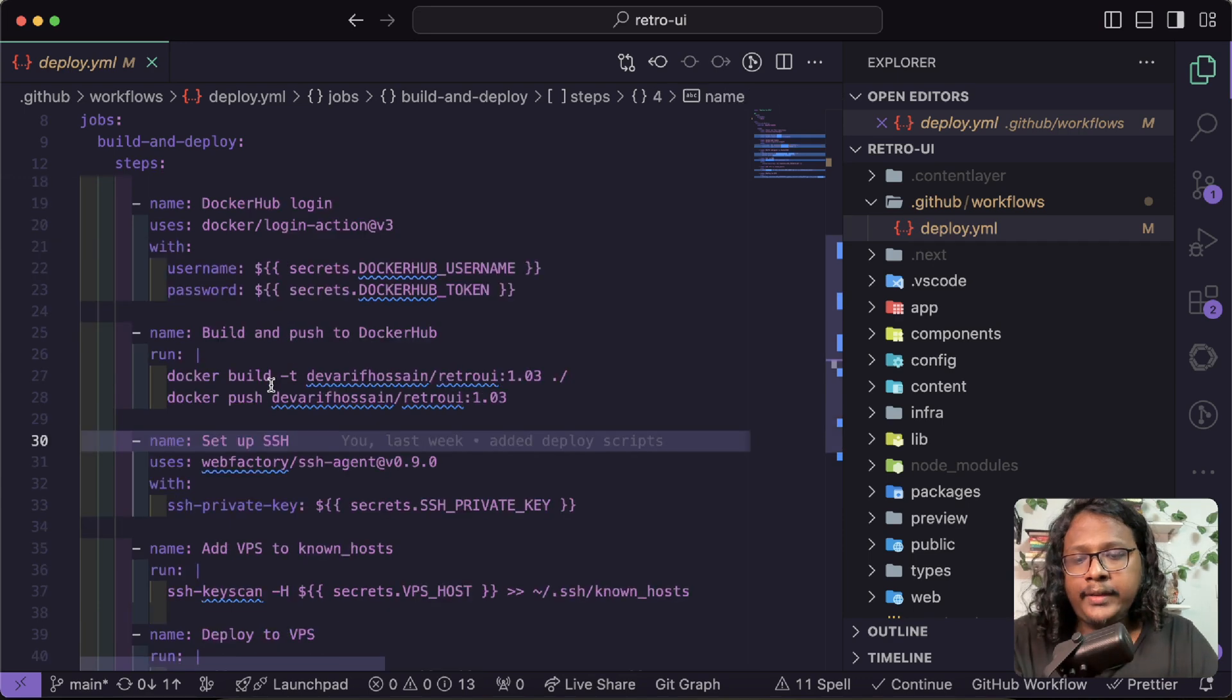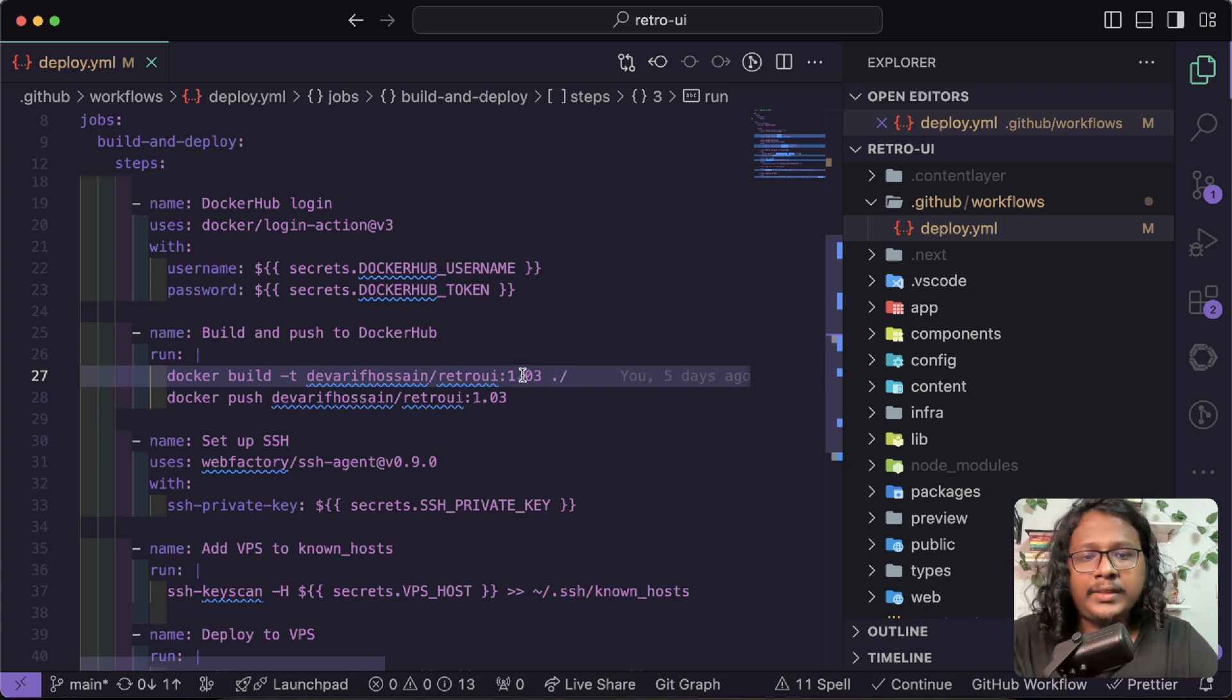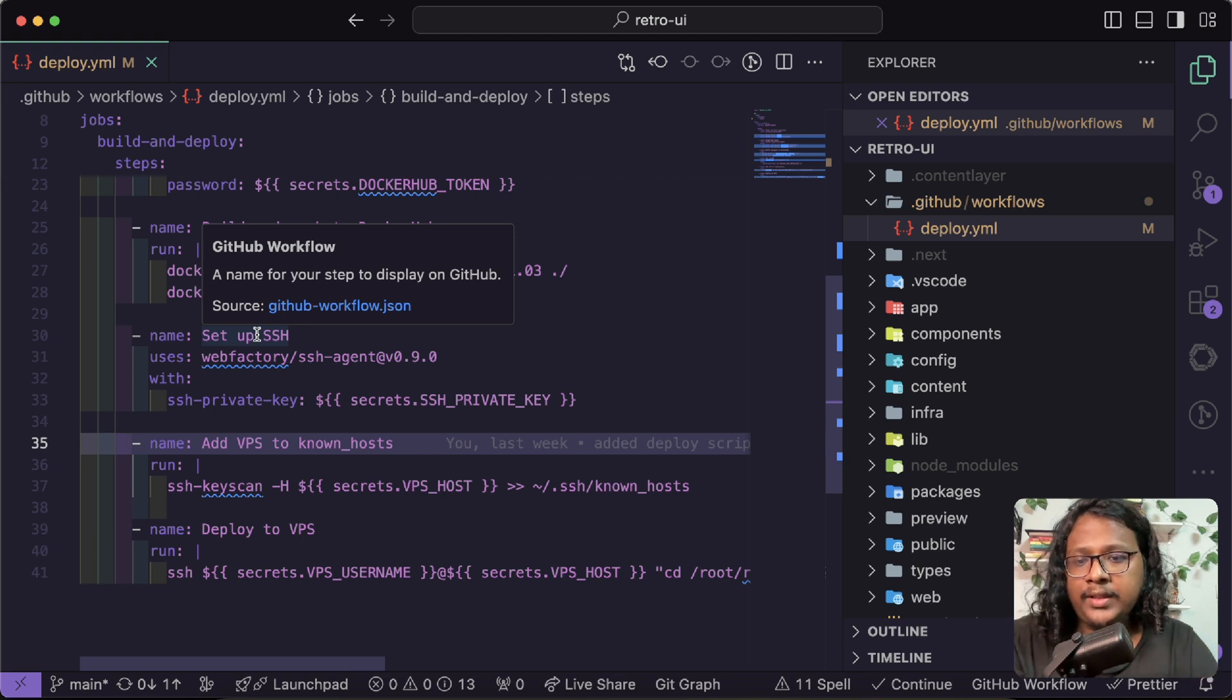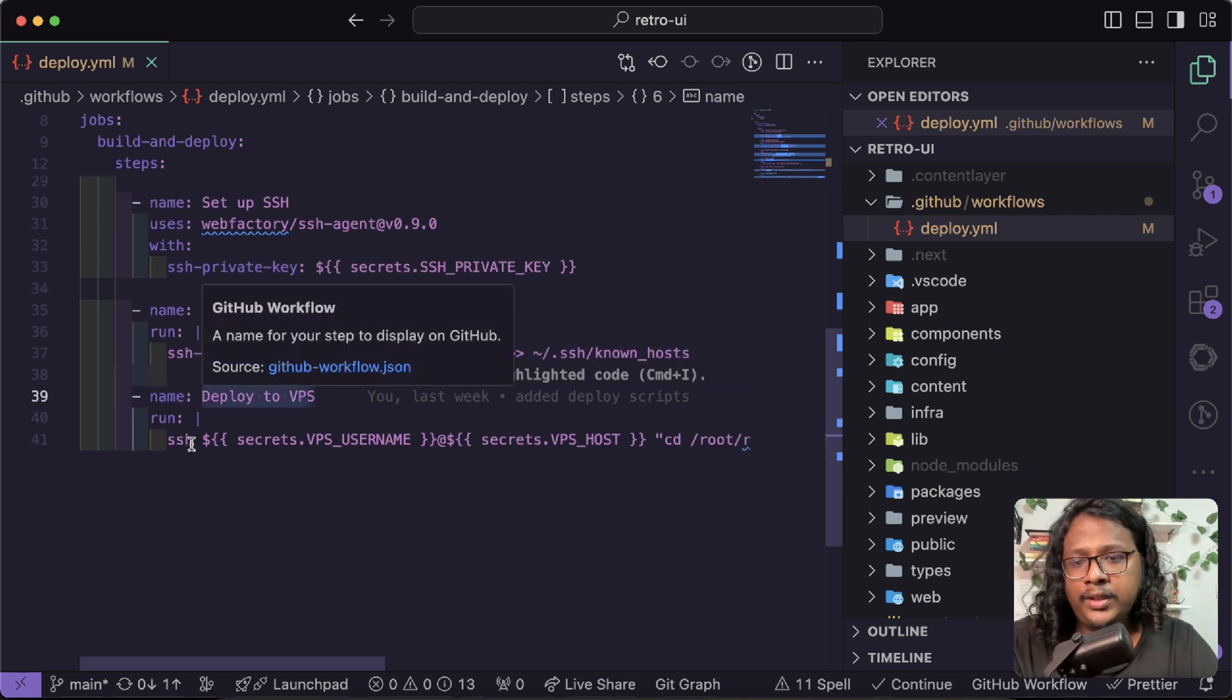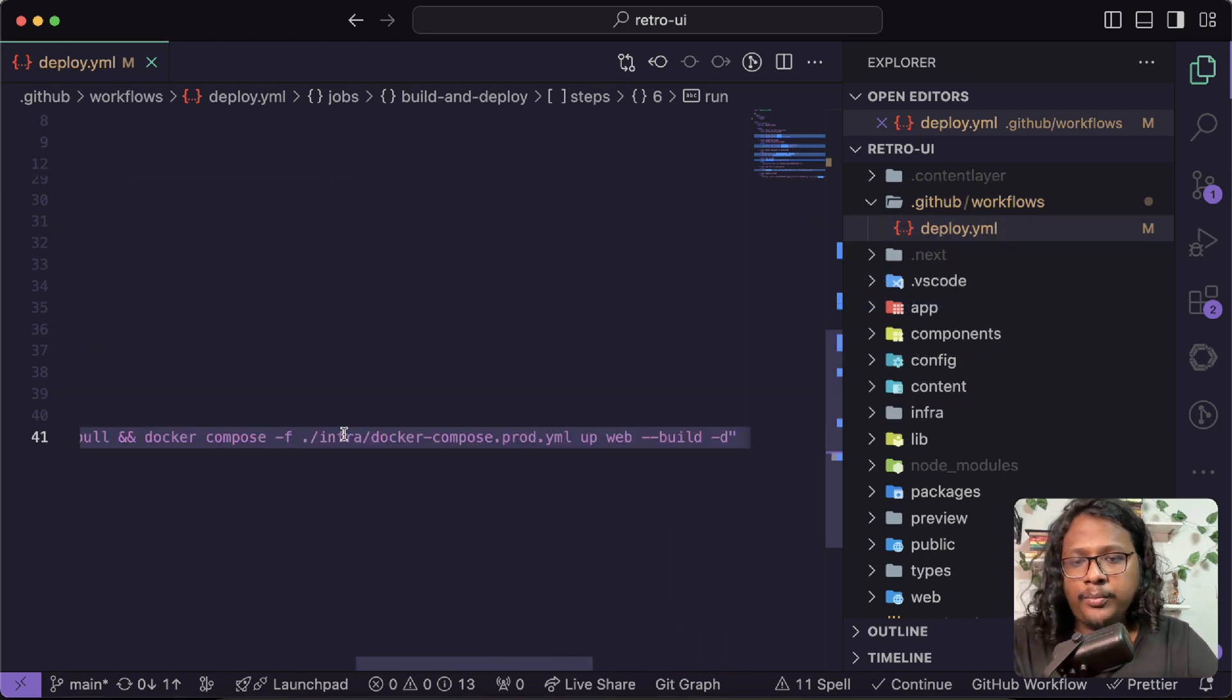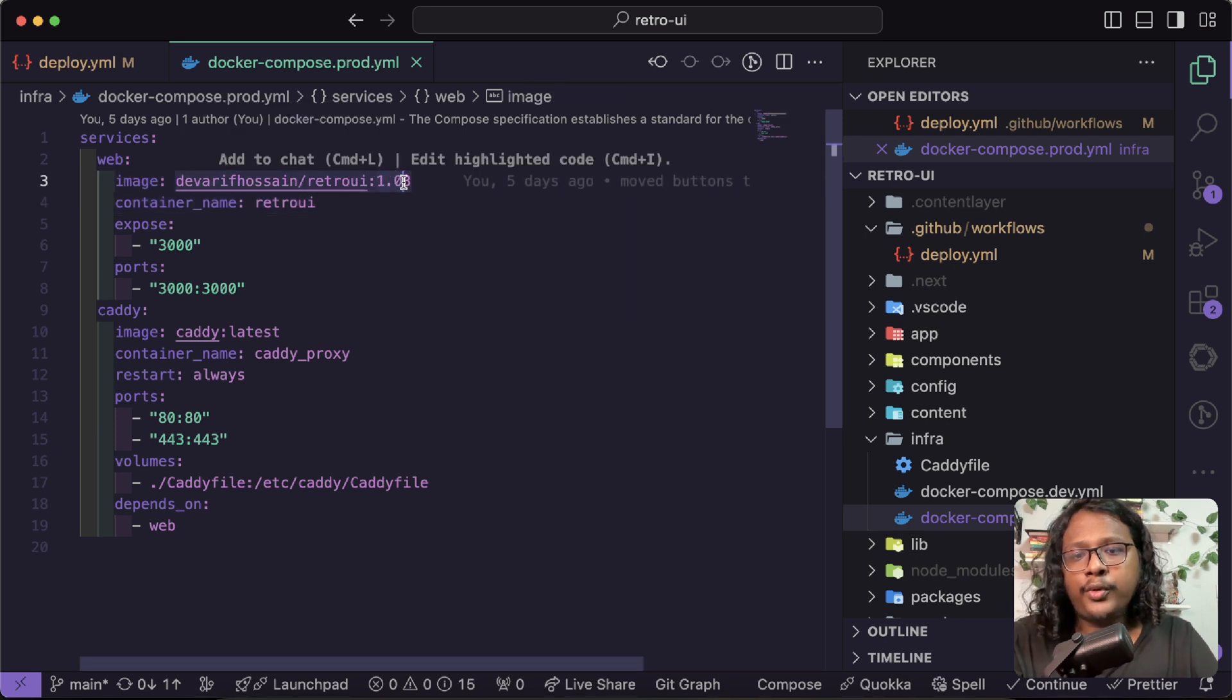Next, I'm building my repository with a name and version. Some people just put latest here instead of putting a version, which I'm not a big fan of because I think this helps to easily switch between versions. Like imagine if something goes wrong with 1.03, I can just easily switch to 1.02. Next, I am setting up my SSH keys to access my VPS and the private key is obviously a secret. And next, I am adding my VPS to the known host. And at last, I'm running some scripts to deploy my VPS, like first accessing my VPS with SSH and going inside the folder, pulling up the new changes and building my docker compose file. So if I show you my docker file, here you can see the image and the version. So right now my deployed version is 1.03, which is great.